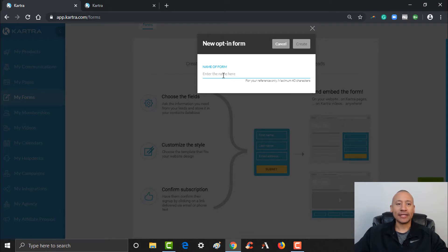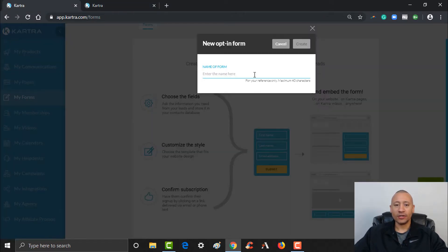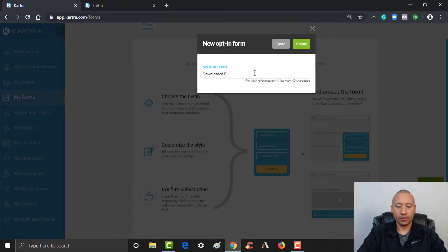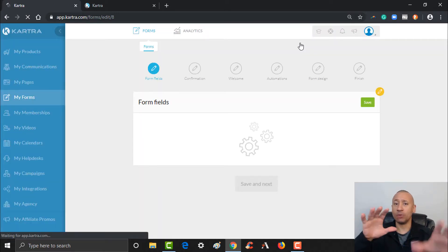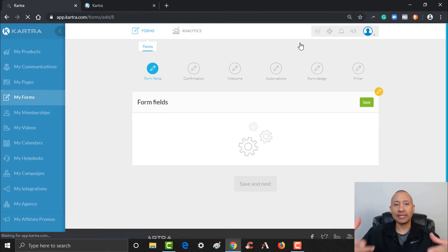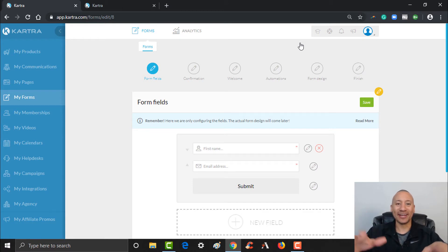We're going to name our form. In previous videos we created a couple of tags that we want to assign to leads taking this particular action. So we're going to use the download e-book name — we'll put "Downloaded E-book" in here. I'm going to click Create. So that'll be the name of our form. As you build your business you might have multiple different e-books or lead magnets, so you'd probably want to use the name of the particular download. For our purposes here we can just put "Downloaded E-book" as the name of this form.